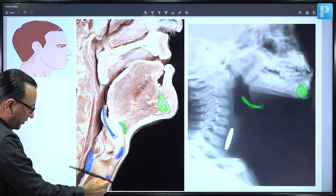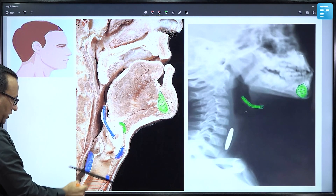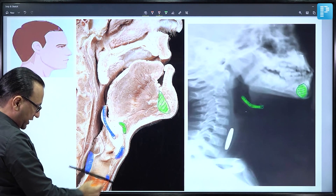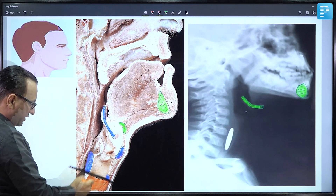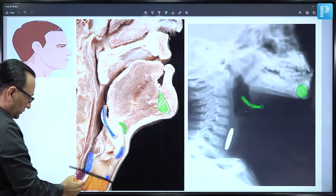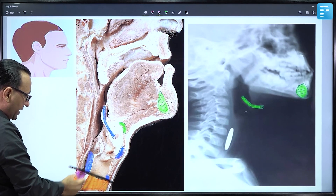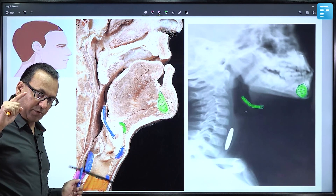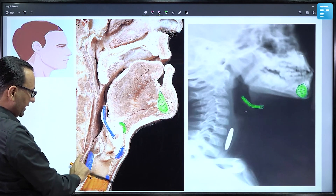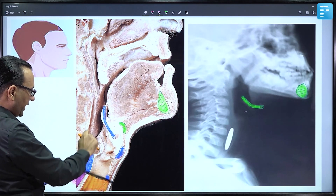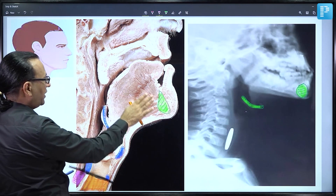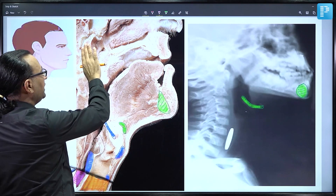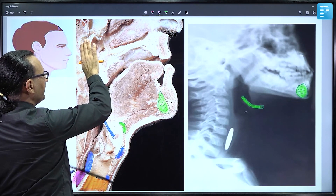Below C6 the trachea begins, and posteriorly at the same level begins the esophagus; prior to that is the pharynx. The pharynx has three components: if it is behind the larynx it is the laryngopharynx; behind the oral cavity, the oropharynx; and behind the nasal cavity, the nasopharynx.